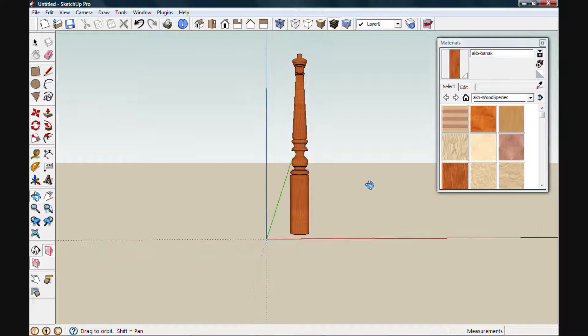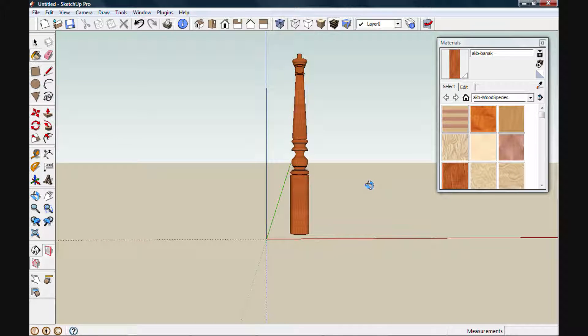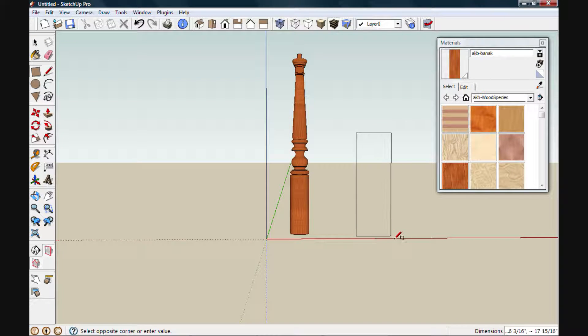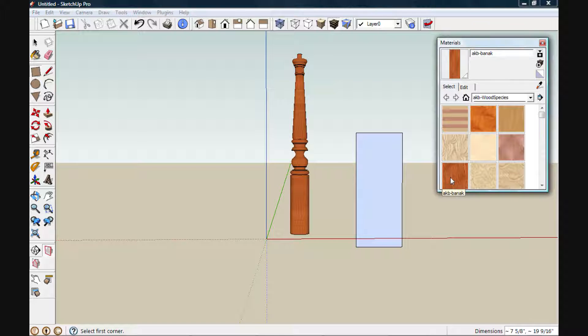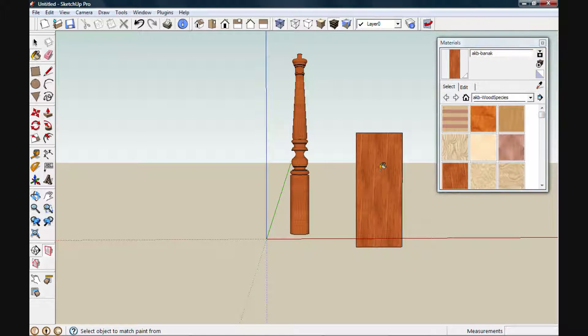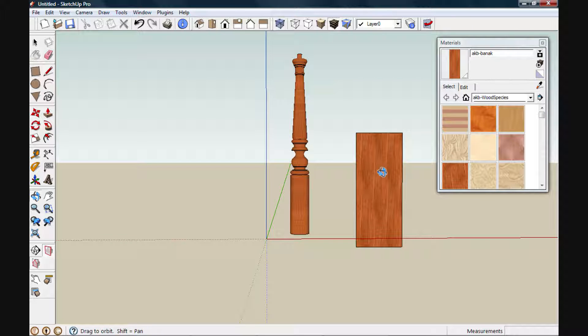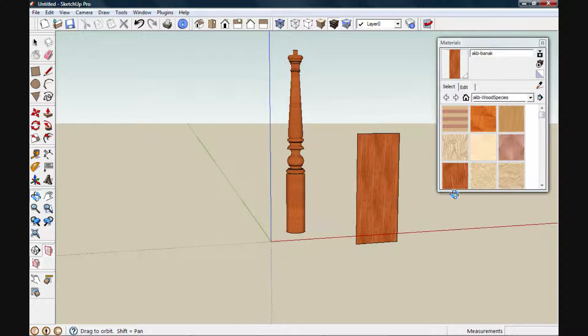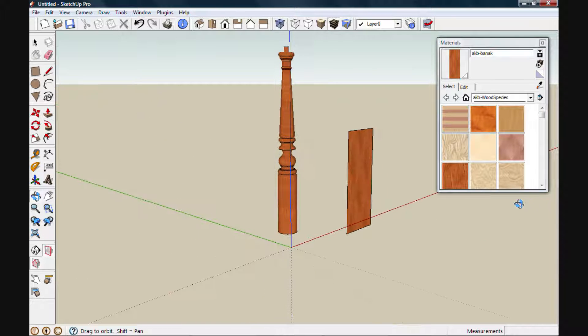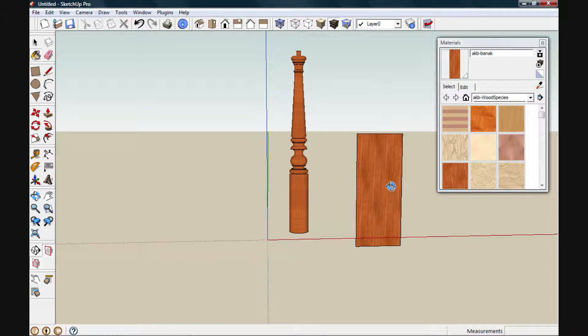To add a projected texture to this object, we'll start by drawing out a rectangle. This will be our virtual projection screen, and it sets up the orientation of our projector. Next, I'll paint the face with our desired texture. You'll notice that the size and shape of this screen don't really matter. It's only its orientation.